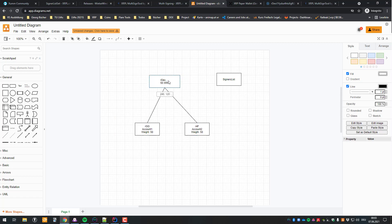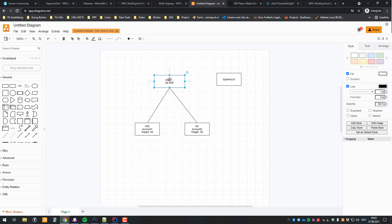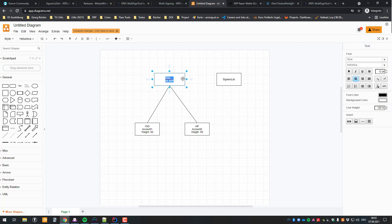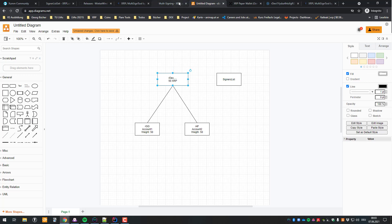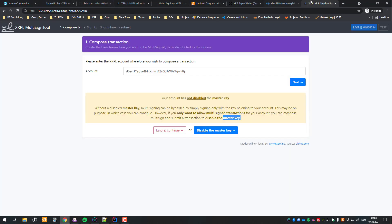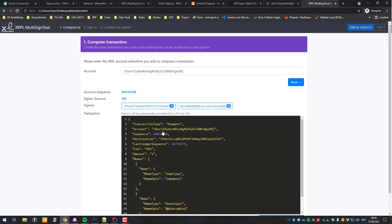Right now this account is allowed to sign by itself, but also by a majority of signers. Usually if you want to share custody with multiple people, you would disable the master key so the account can only be controlled by the signers. Since I'm going to be removing the signers afterward, I'm just going to click ignore and continue.